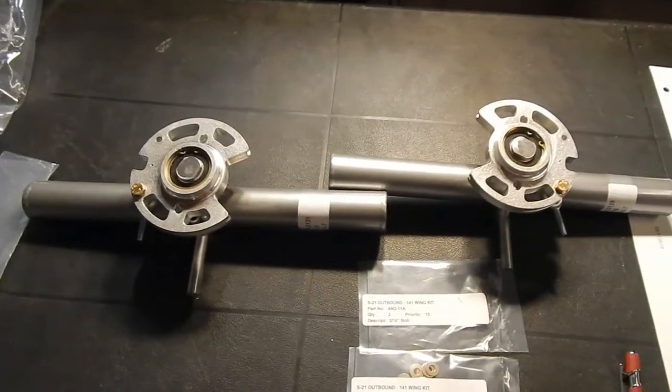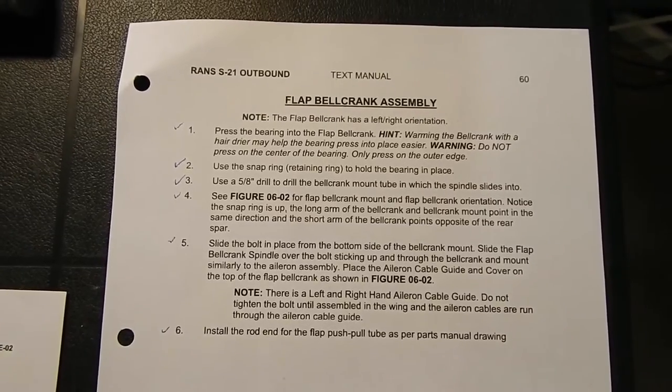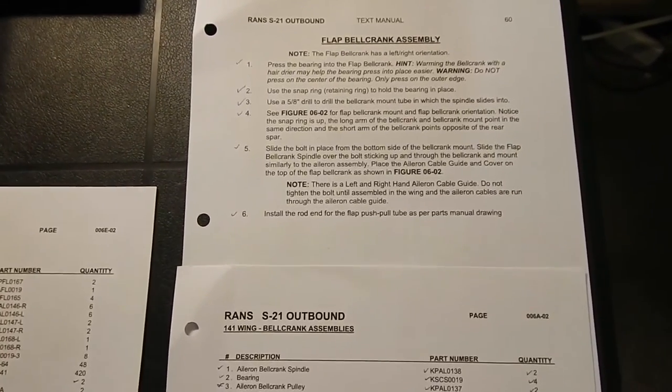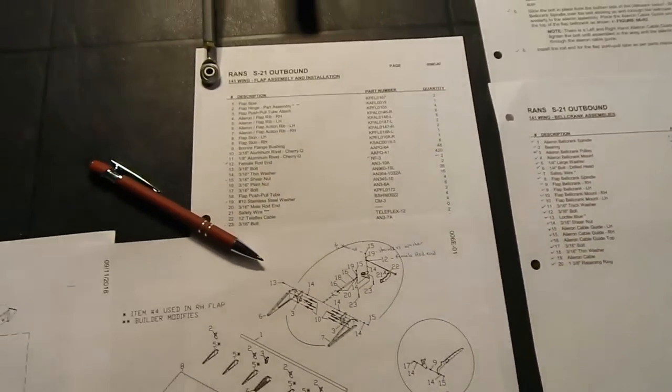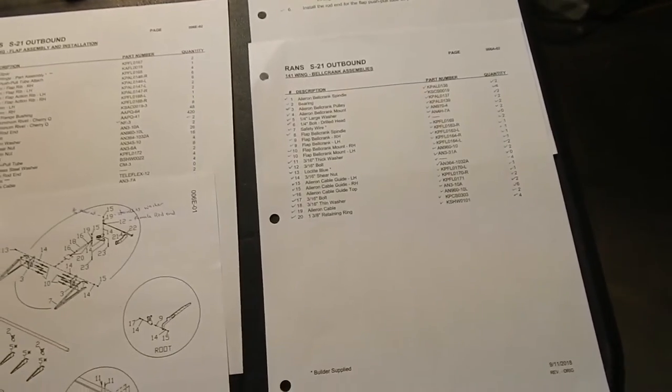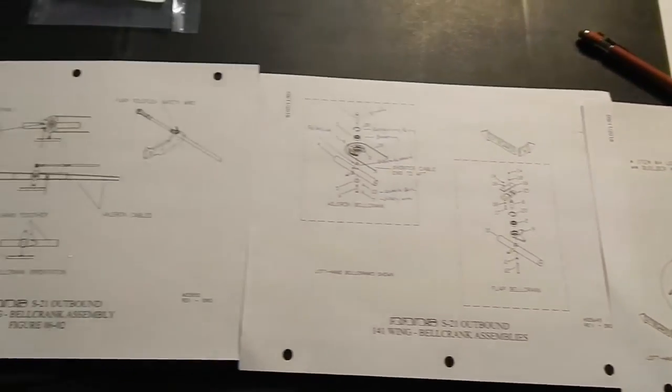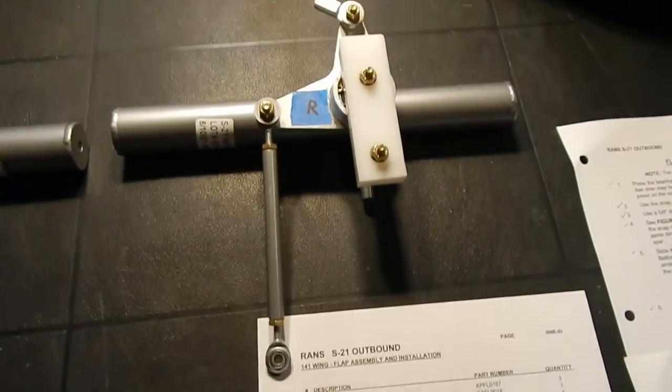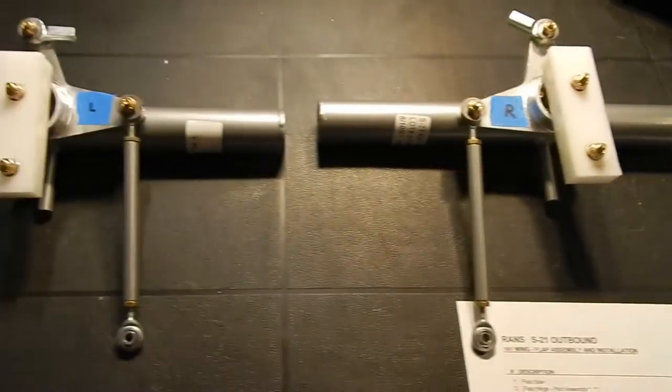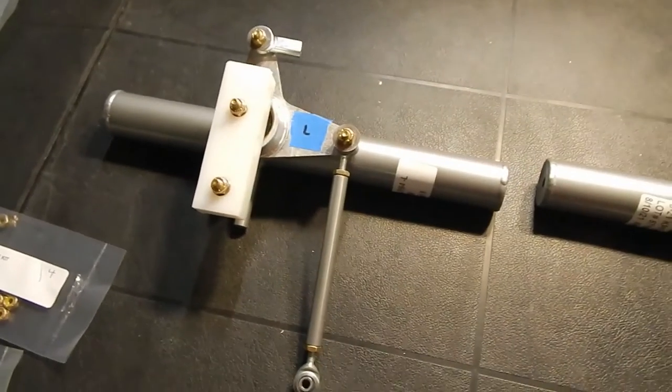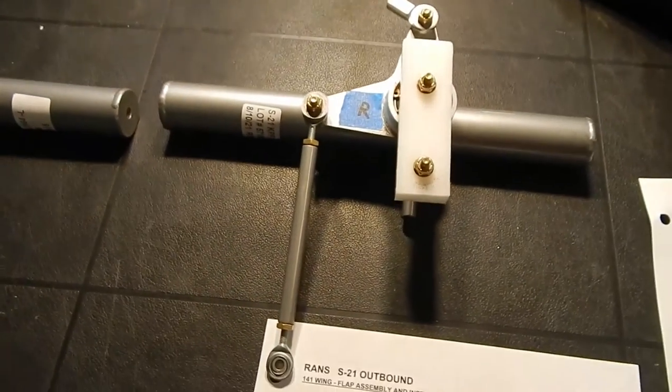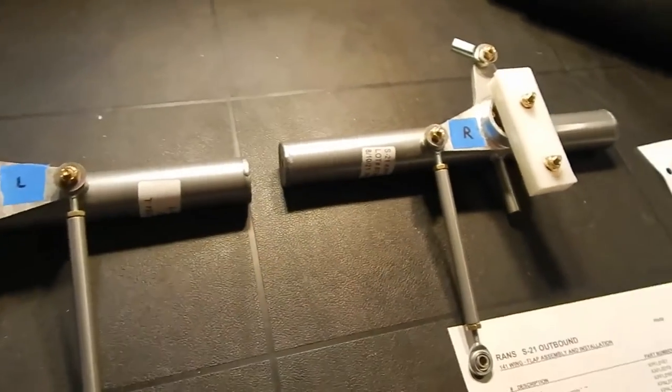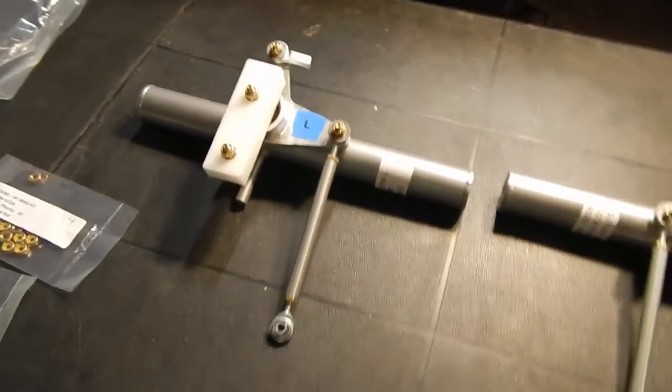The flap bell crank assembly goes together a lot like the aileron assembly. Once you get used to pulling out a bunch of different diagrams, a bunch of different parts lists, some from ahead, some from what you're working on, and kind of figure out what goes where and follow the diagrams, just like putting a puzzle together, then they go together pretty easily. They make sense. Just watch where you put your nuts and your washers, your thin washers, your thick washers, your stainless steel washers. It's just following instructions and they go together pretty simply, and on with the wing.